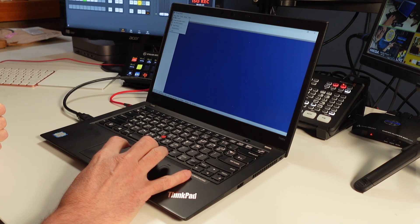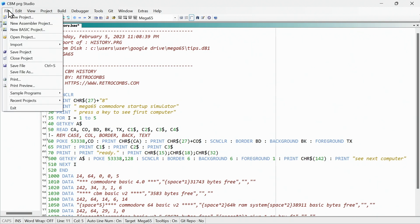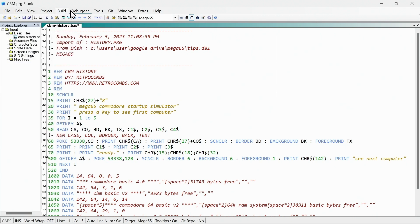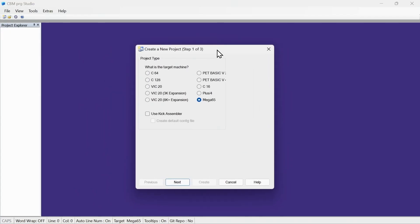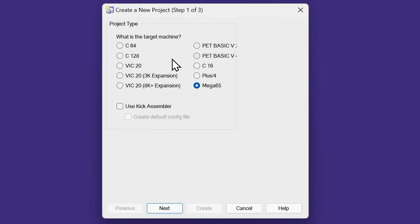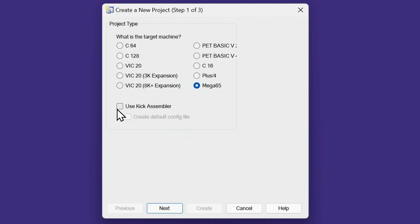Let me go ahead and load up a project I'm working on. Program Studio includes a whole bunch of tools — just take a look at some of these menu options. There are a lot of tools to help you develop for not only the MEGA65, but for all Commodore computers. You can create a new project and target many machines: C64, C128, VIC-20 with memory expansion, PETs, C16 or Plus/4, and of course the newly added MEGA65. If you're doing assembly, you also have access to Kick Assembler in conjunction with Commodore Program Studio.